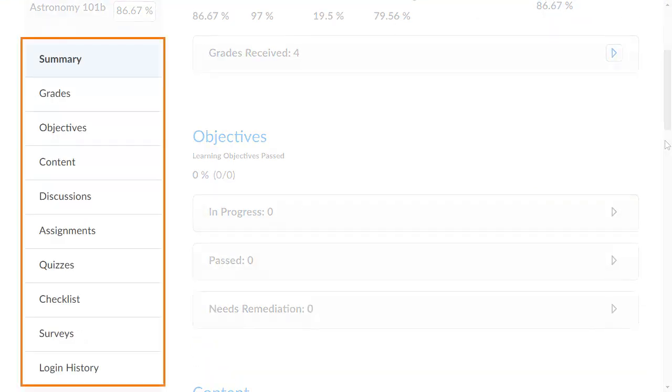Select a report from the Report List area to learn more about the learner's performance with respect to a single indicator.